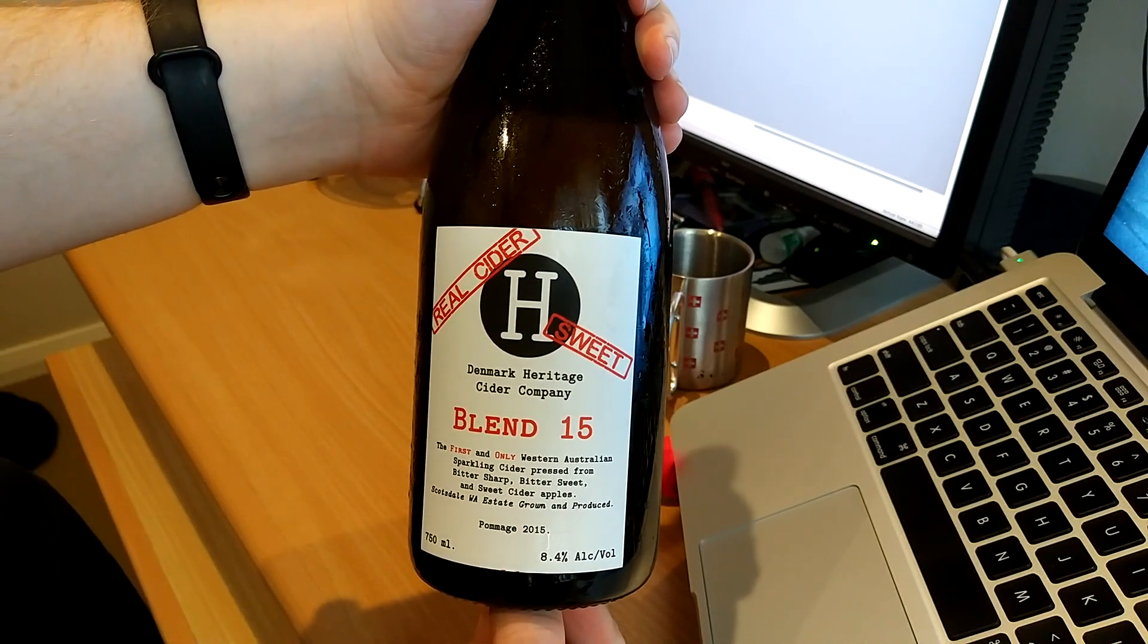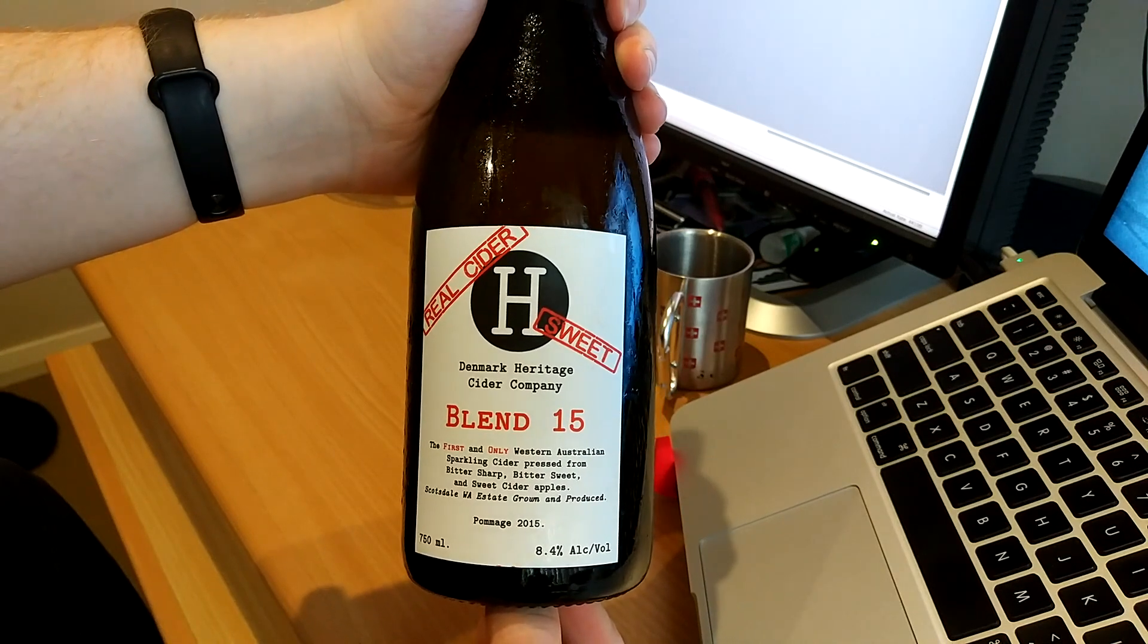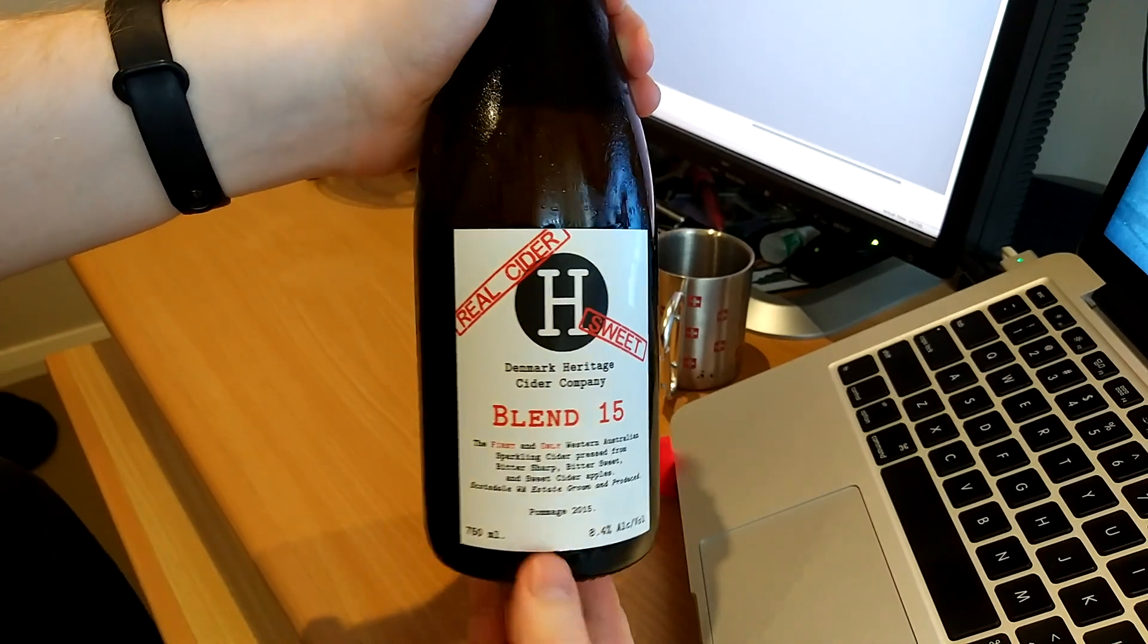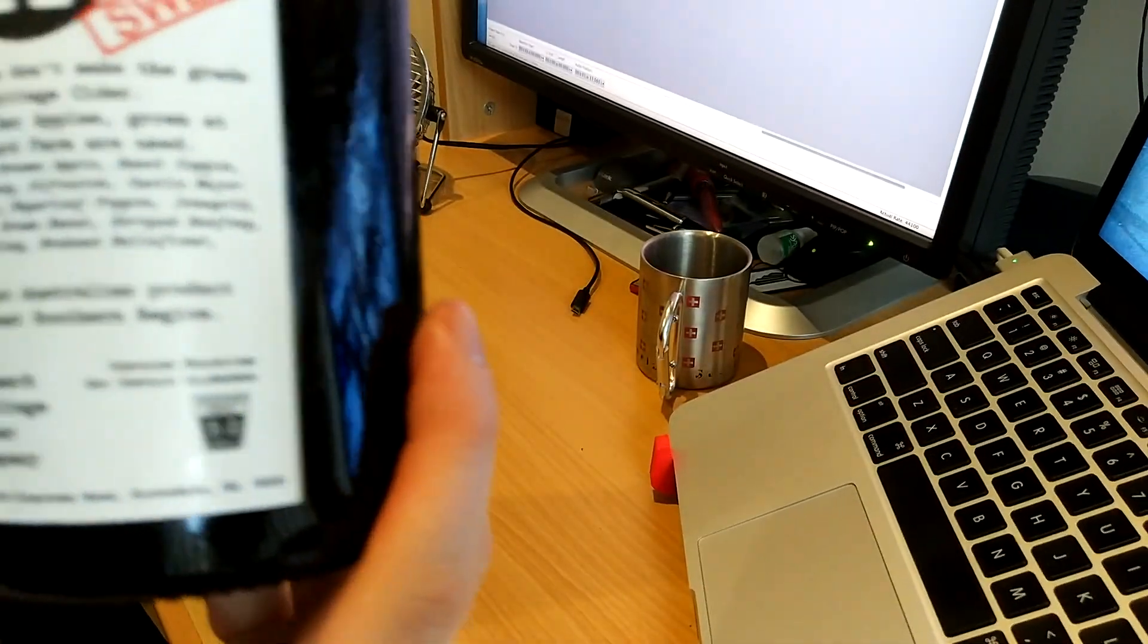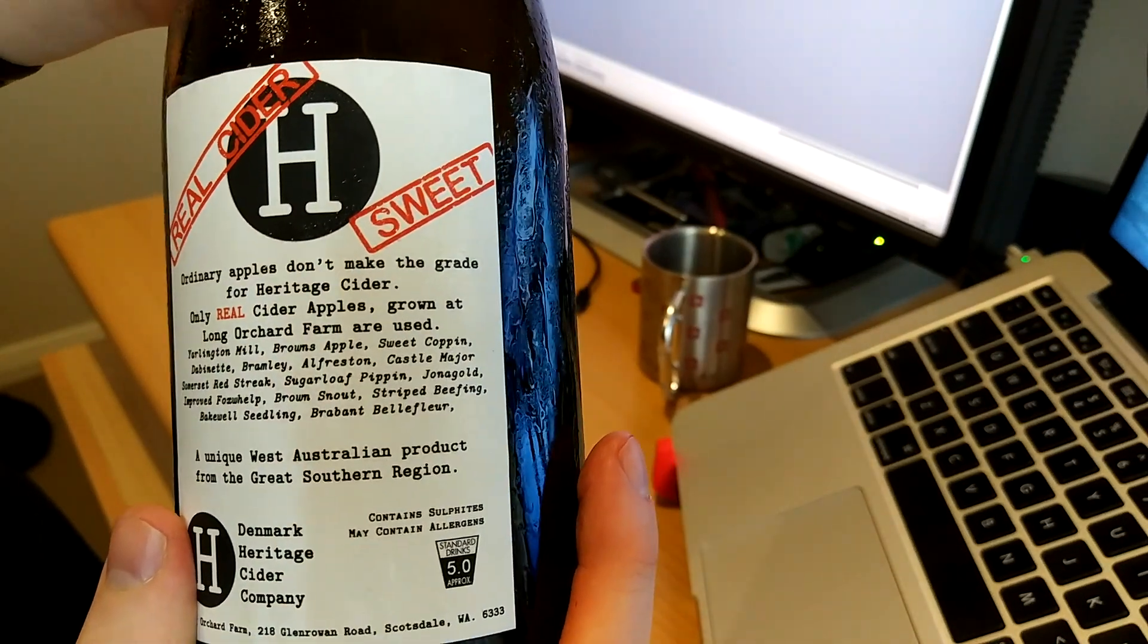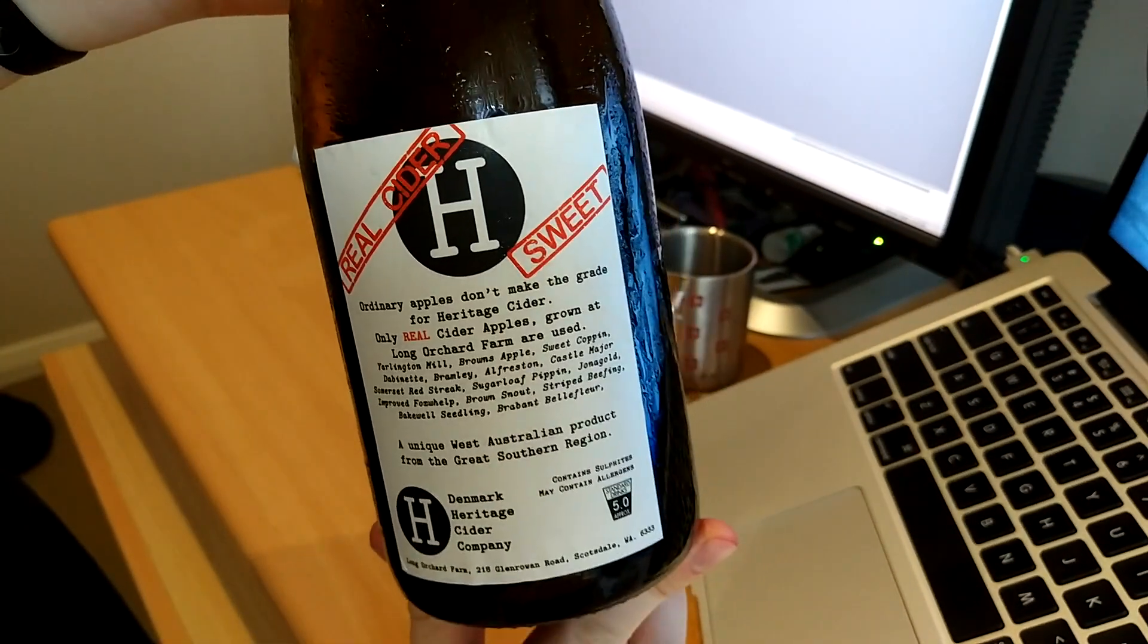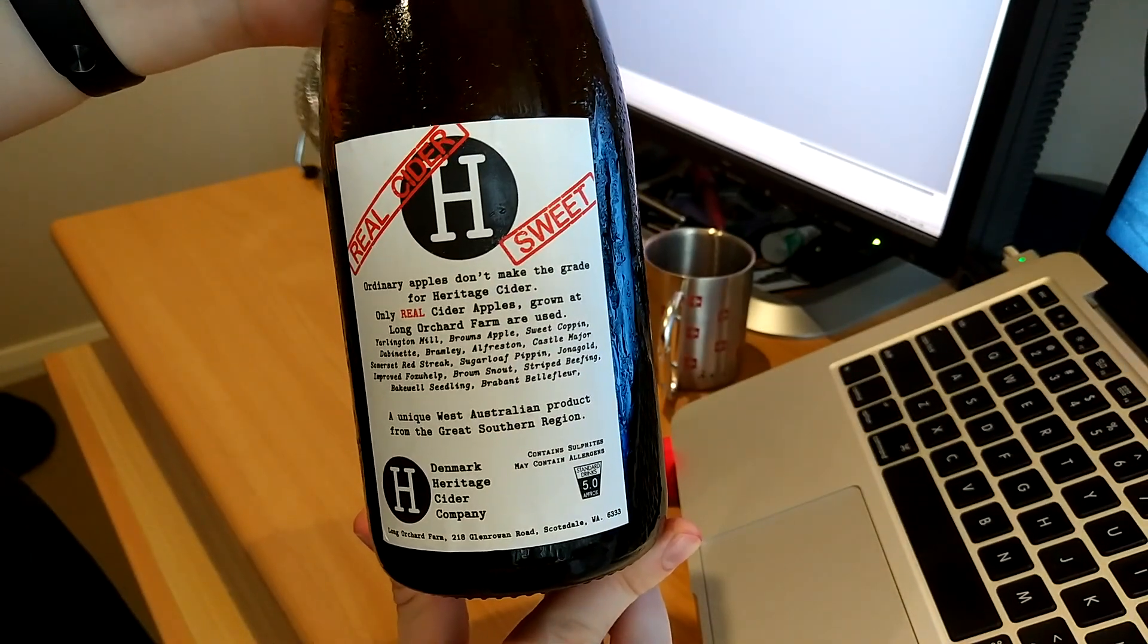Yeah, whatever. 8.4%, something called a pomage is involved here. One pomage please. Ordinary apples don't make the grade for heritage cider. You need like apples that are made from dogs or something, I don't know.